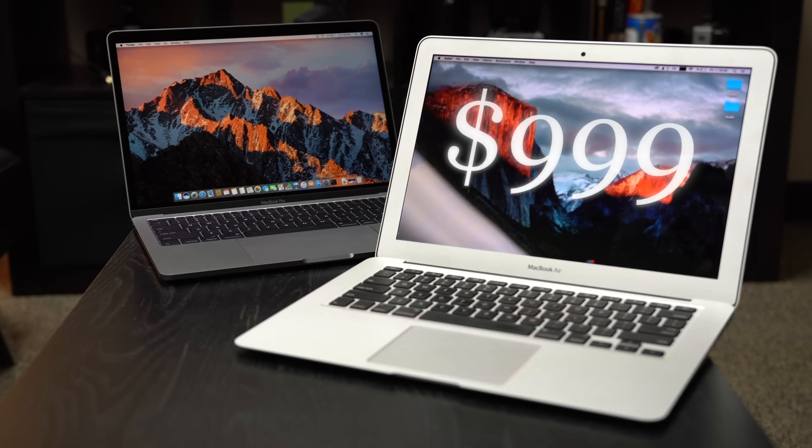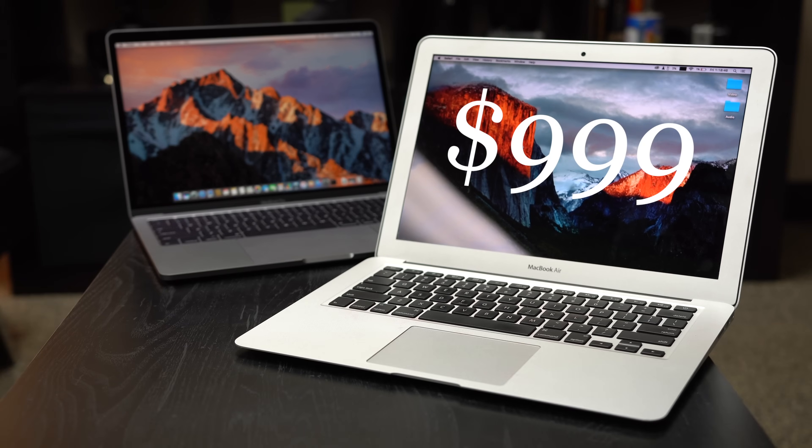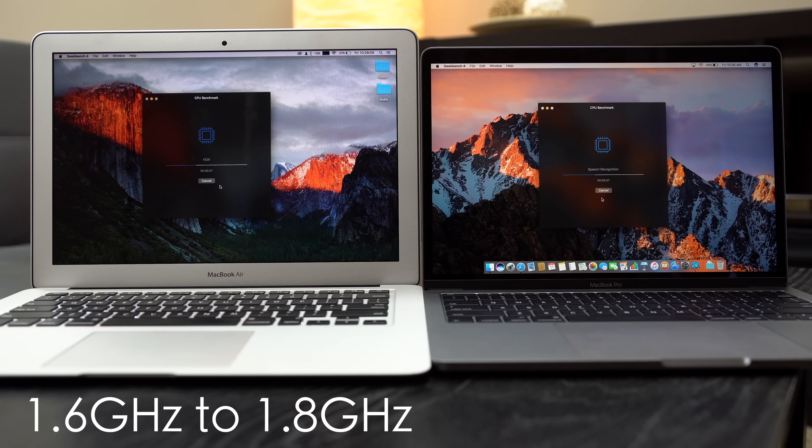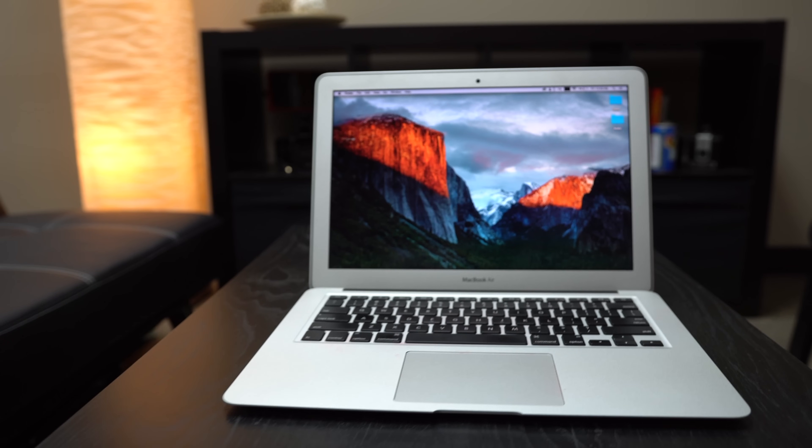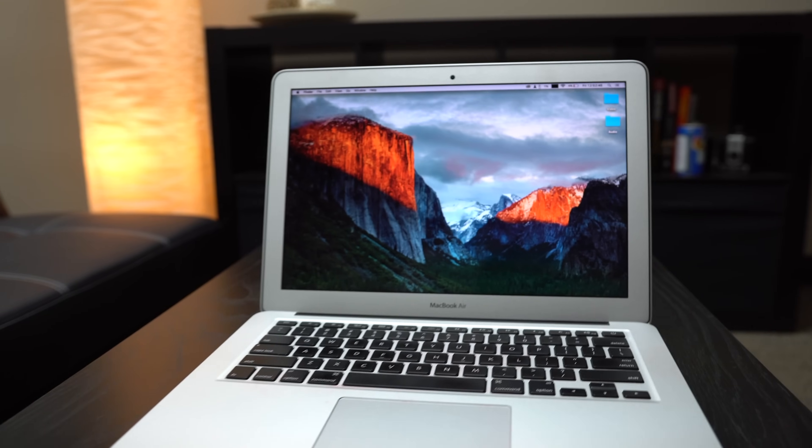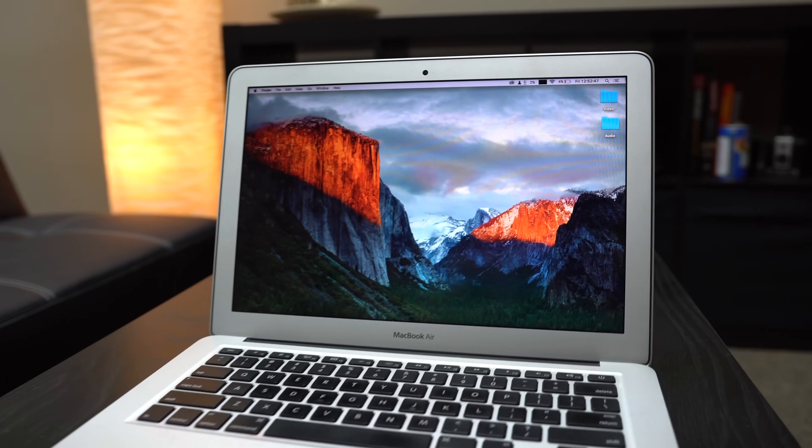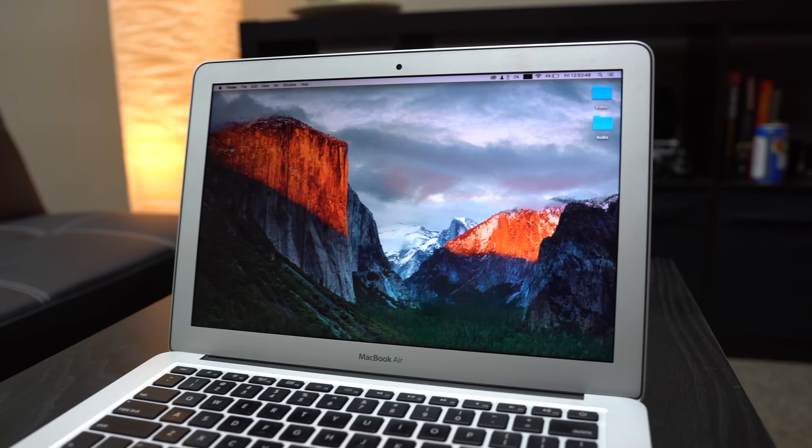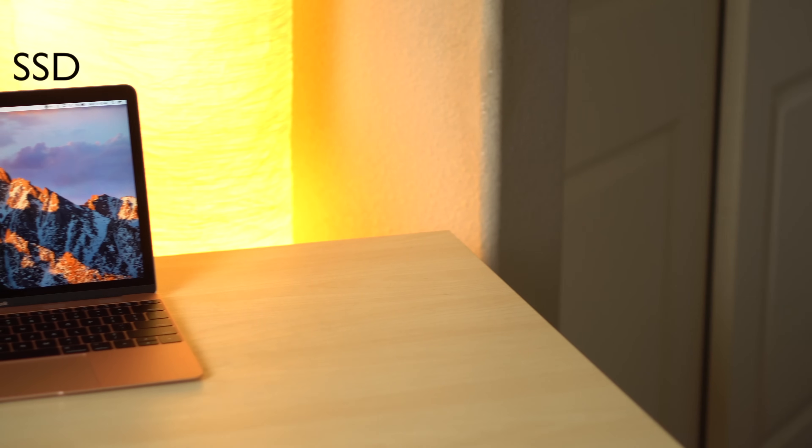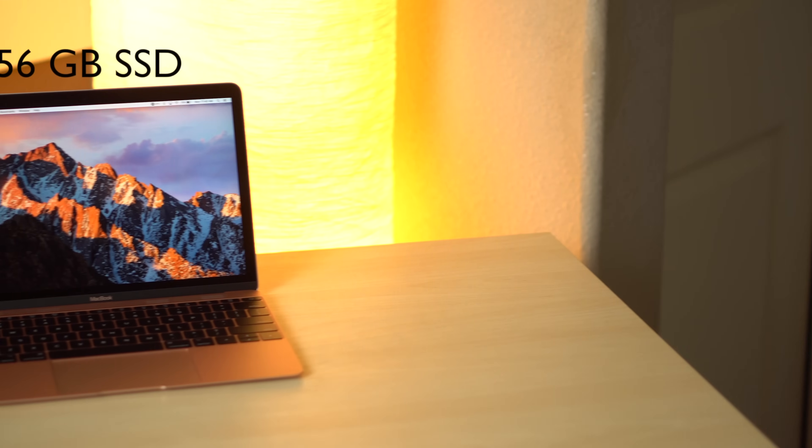Of course there's always the option of the $999 MacBook Air, which received a minor CPU speed increase last year, but it's still running legacy hardware, including a low-resolution display. So if you're in the market for a new MacBook, we'd recommend ruling this model out.